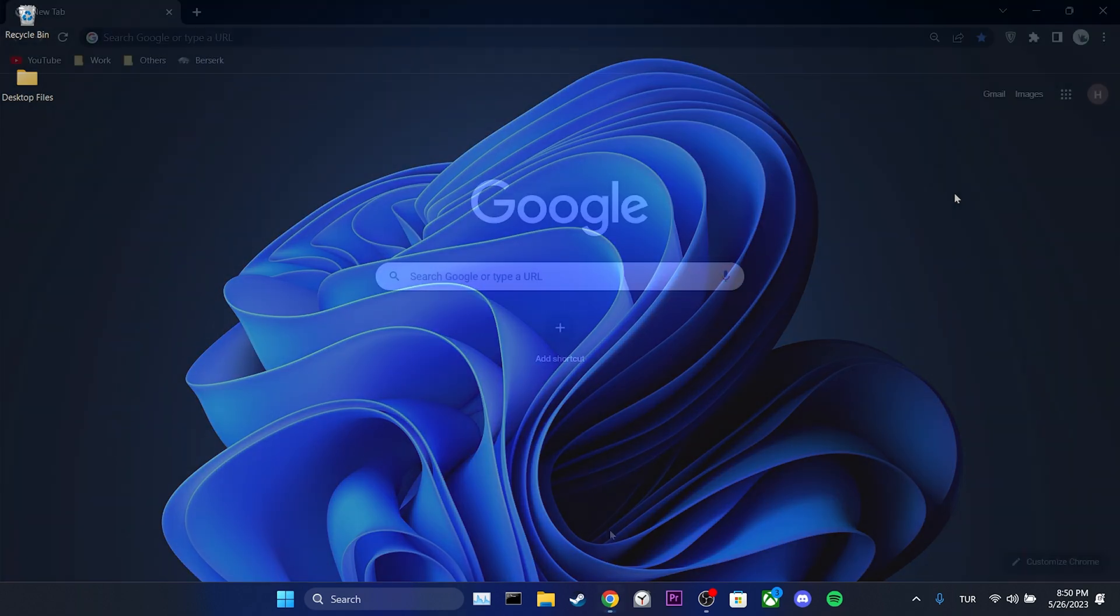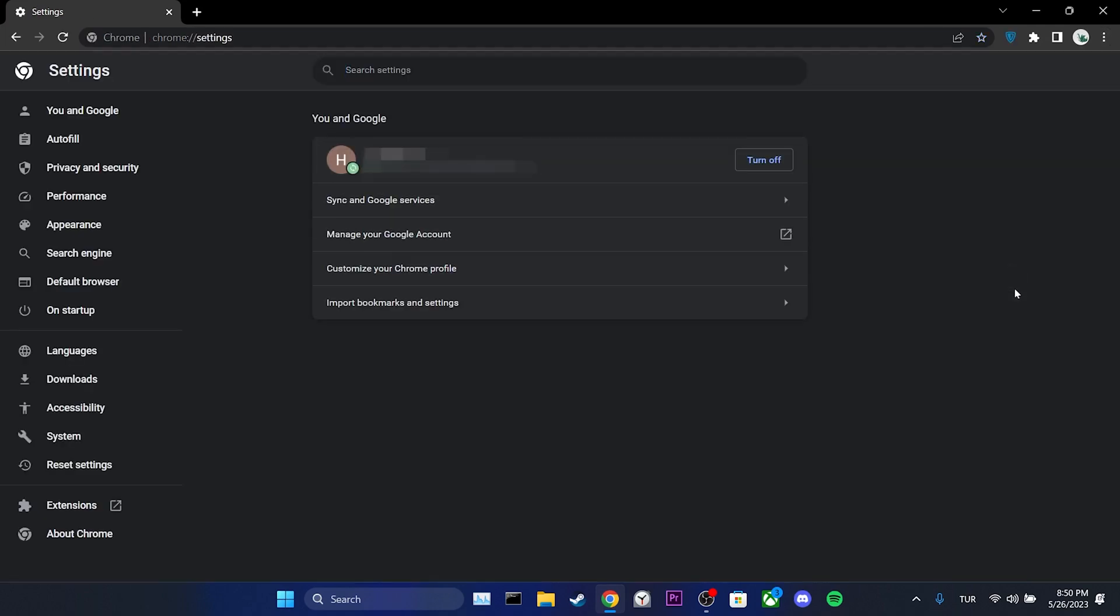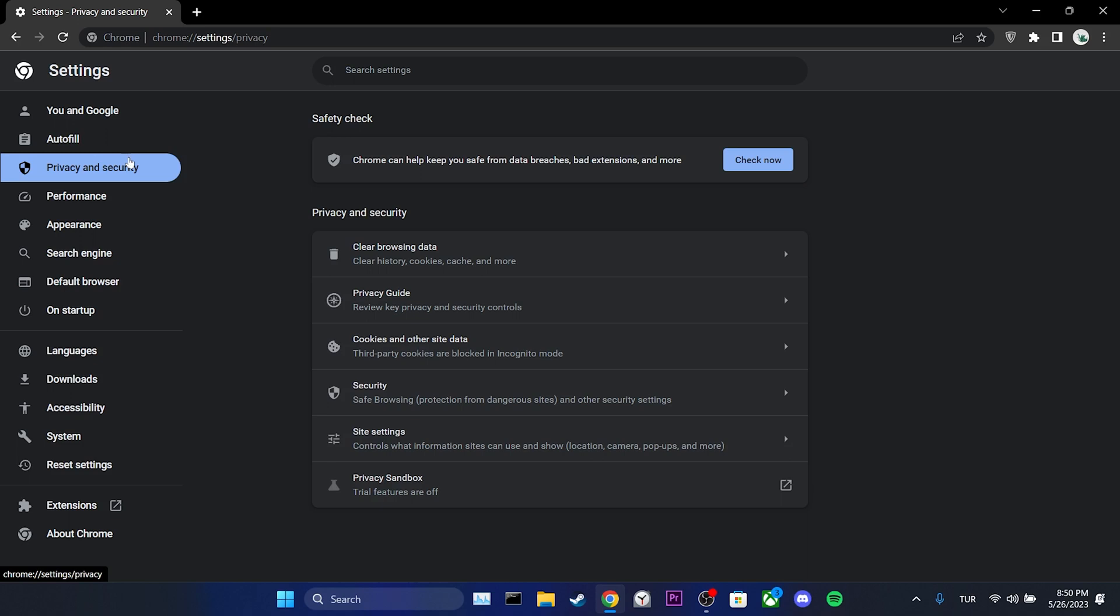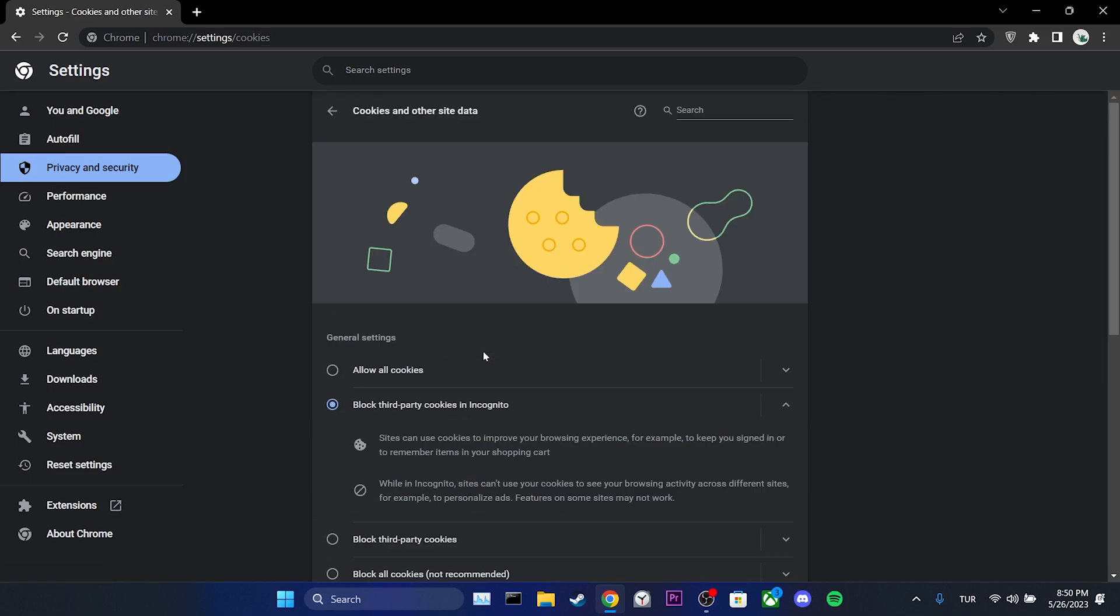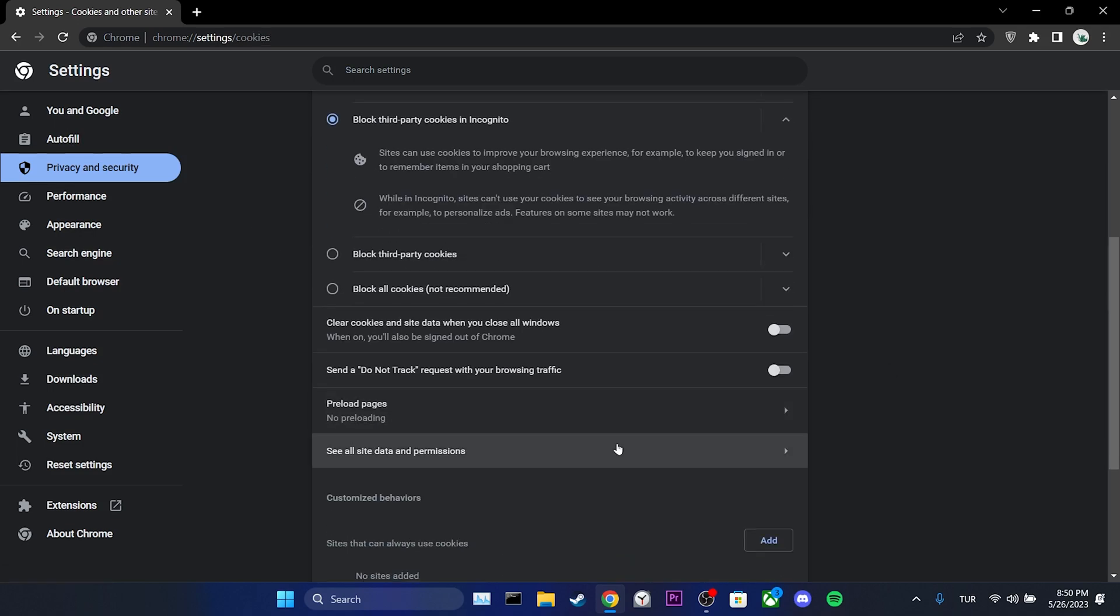To do this, we open our browser and click on the three dots in the upper right corner. Then click on Settings. On the left side, click on Privacy and Security. Next, click on Cookies and other site data. Scroll down and click on See all site data and permissions.